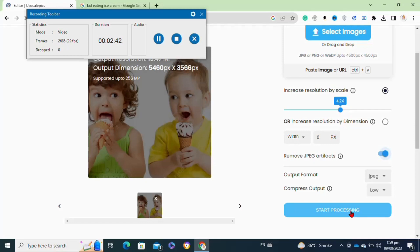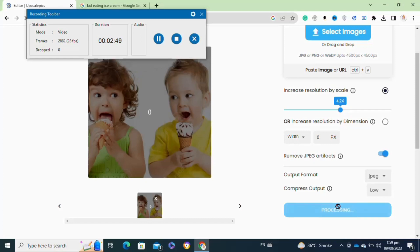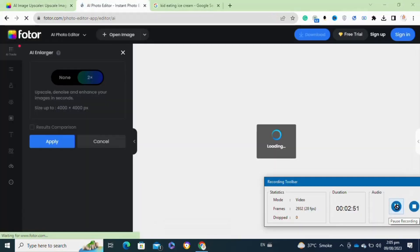If you want to remove the JPEG artifacts, you can enable this feature. Here you can also select the output format for your image.